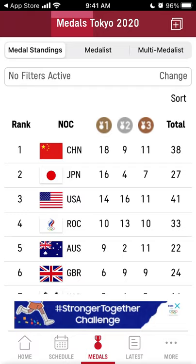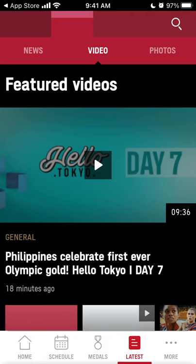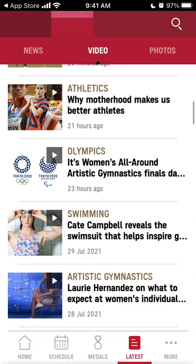You can see all the medal standings — for example, China is first, Japan is second, USA is third. You can also see the latest news and latest videos, along with general highlights.